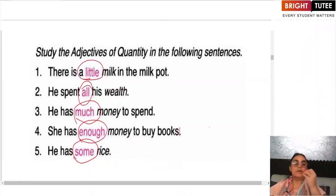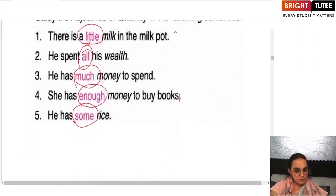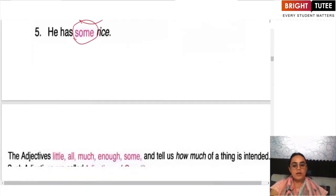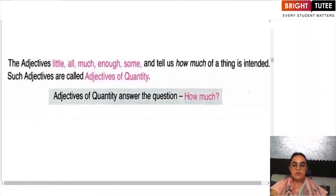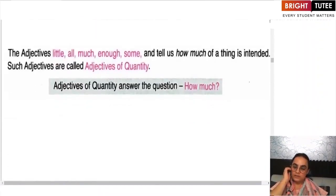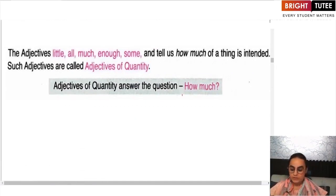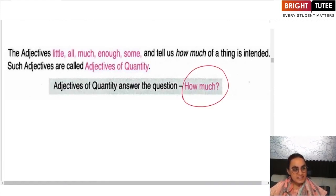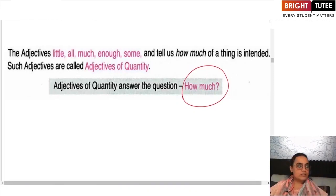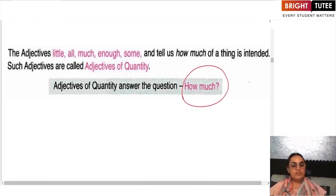These adjectives of quantity describe uncountable nouns and tell us how much of those nouns are available. The question we ask to identify an adjective of quantity is: 'How much?' For adjective of quality, we asked 'Of what kind?' For adjective of quantity, we ask 'How much?'